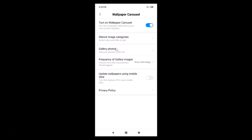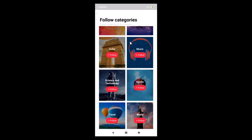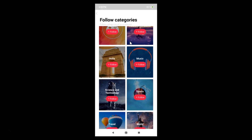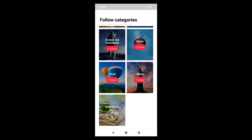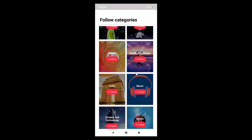Now we have some options. Under 'Glance Image Categories', select what you'd like to see. Tap on it to view categories you can follow — they deliver wallpapers based on your selections. I currently follow 'Daily Digest'. You can also follow Travel, World, and others. For example, tap 'Health and Fitness' to follow it.